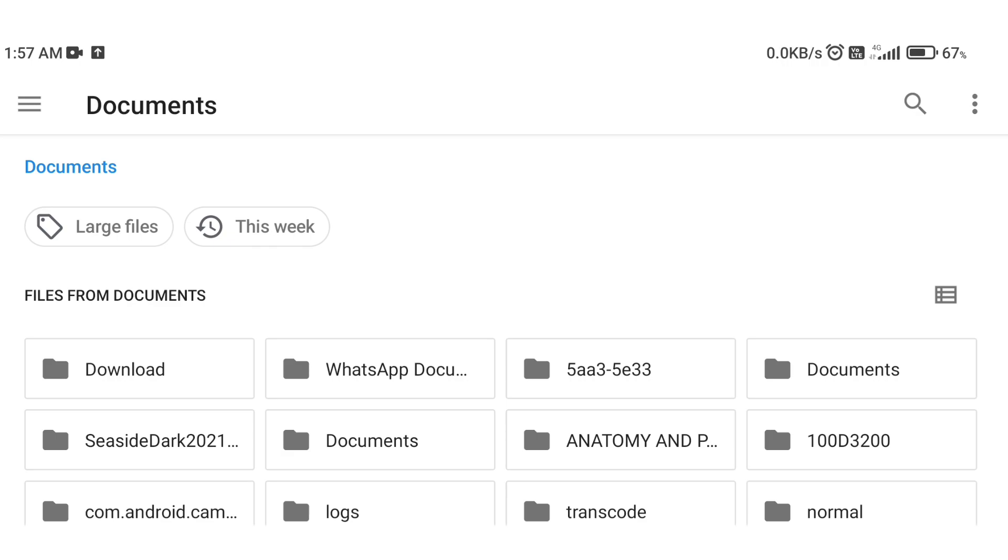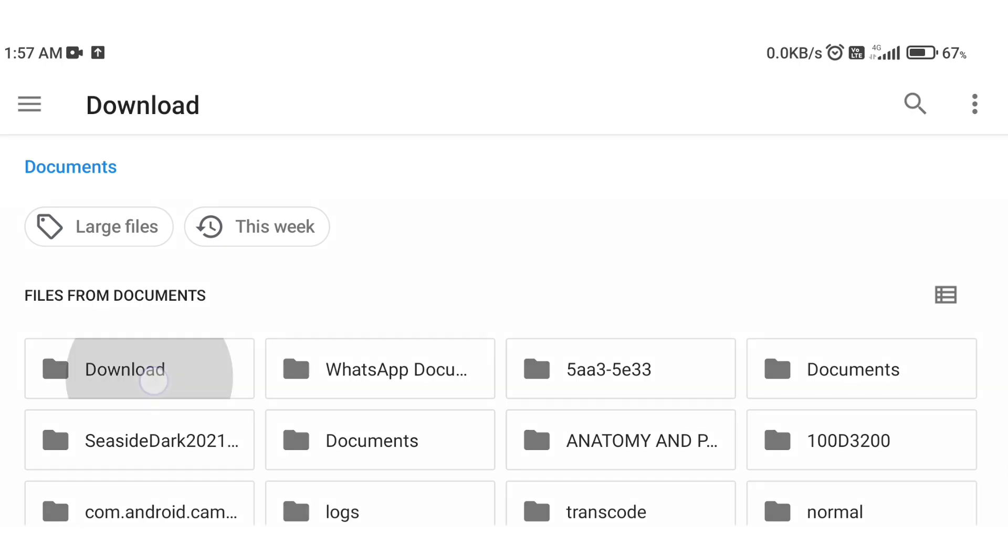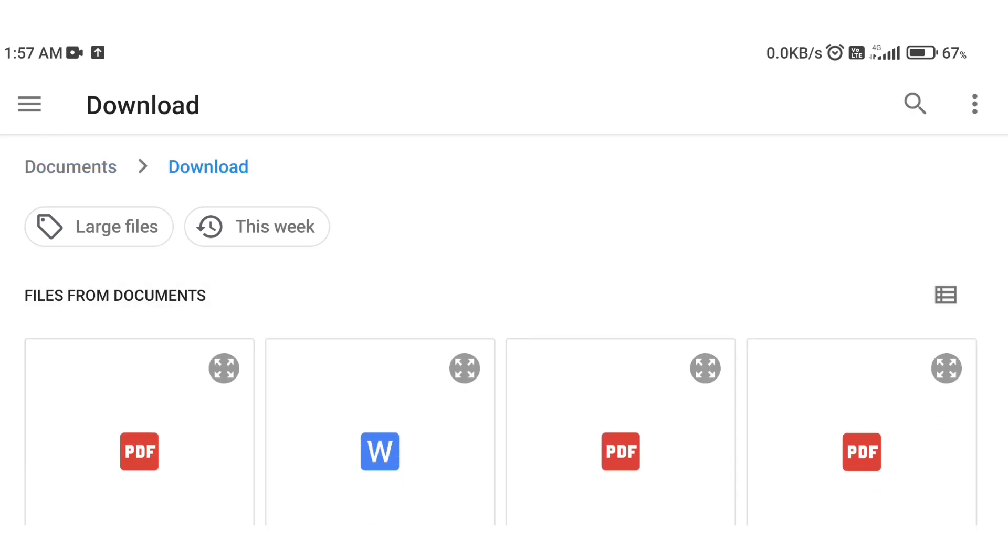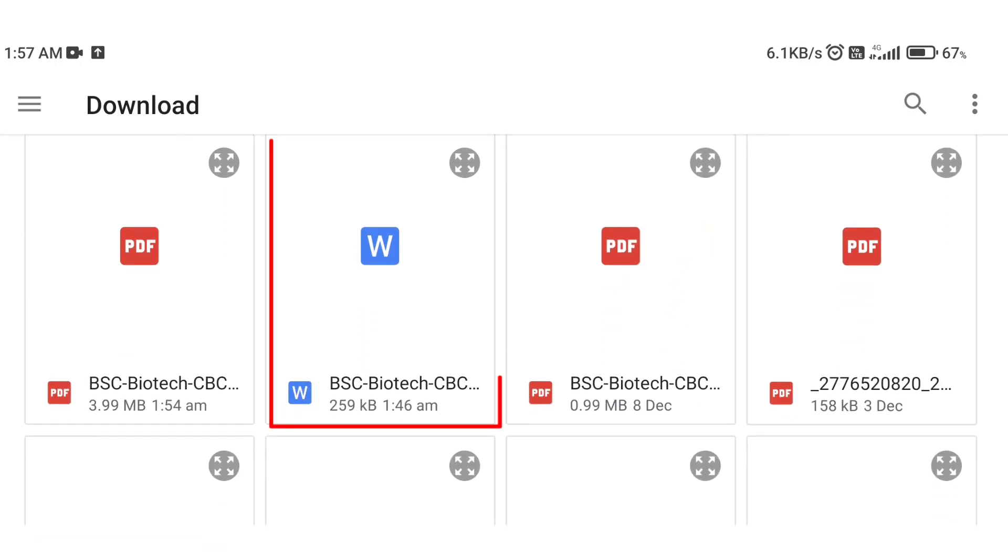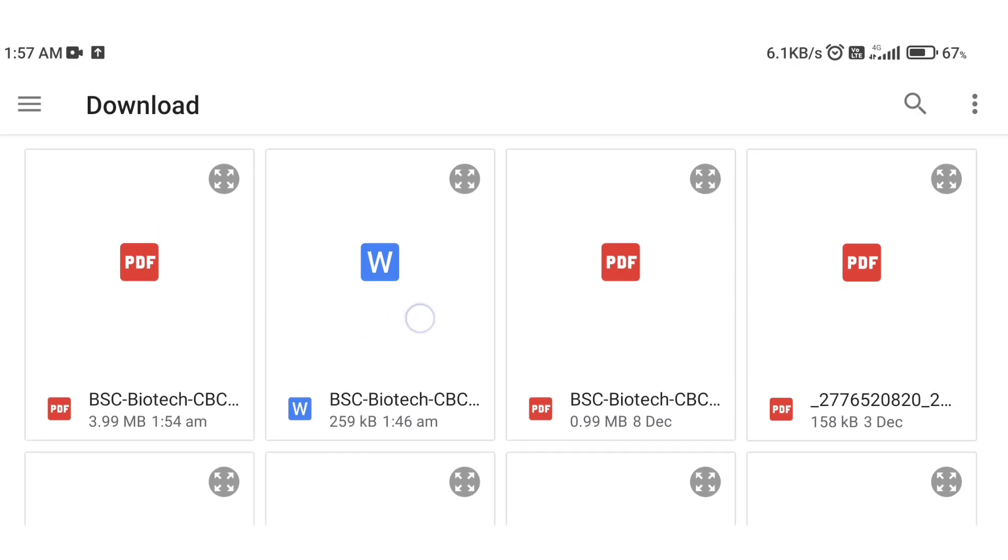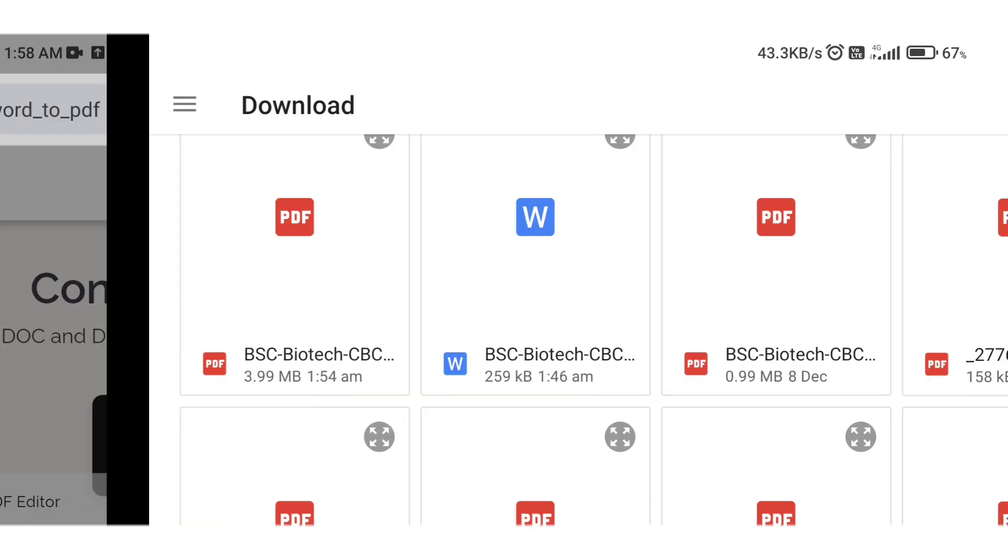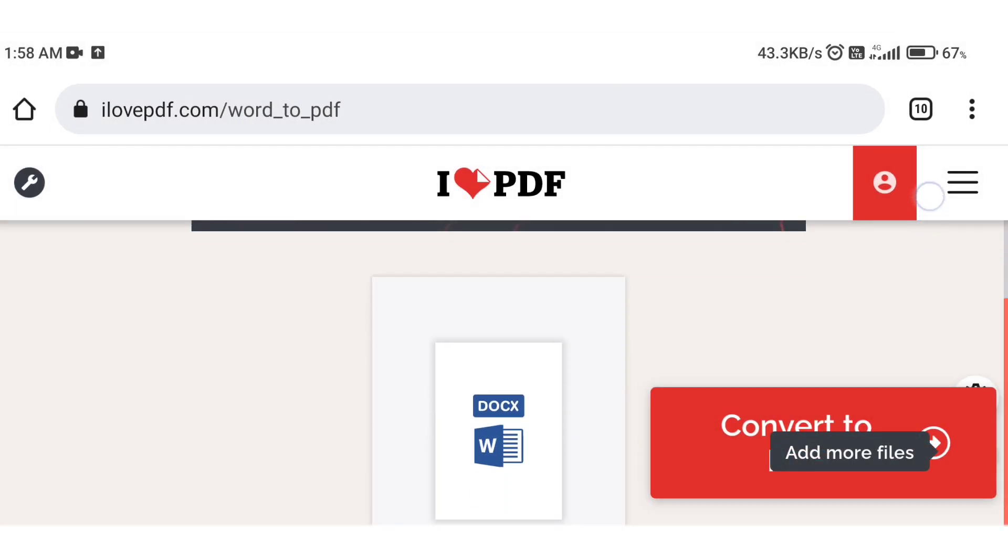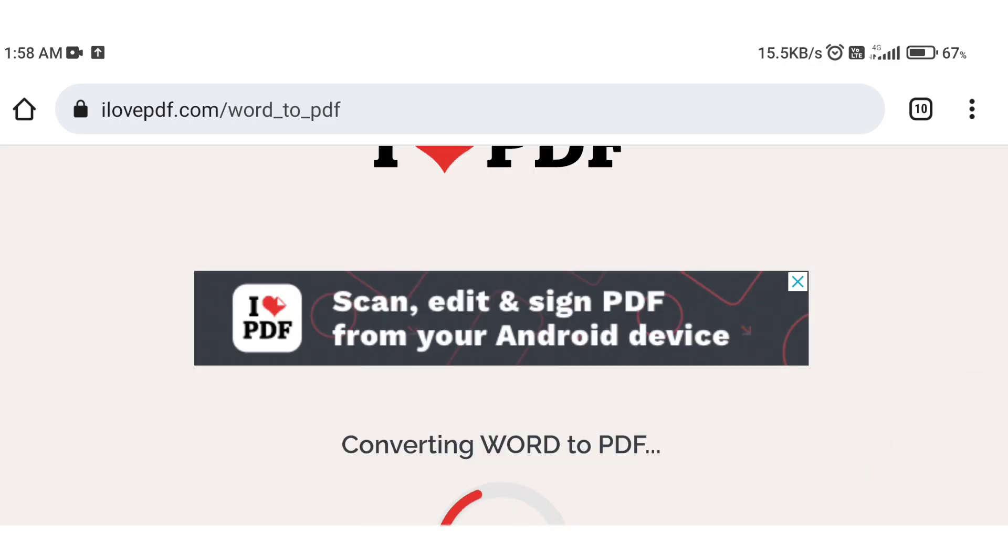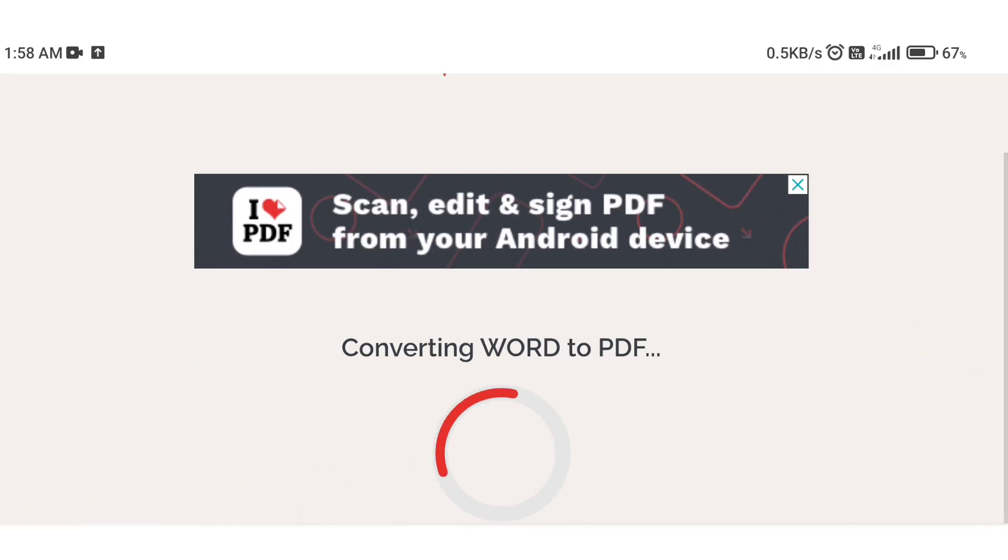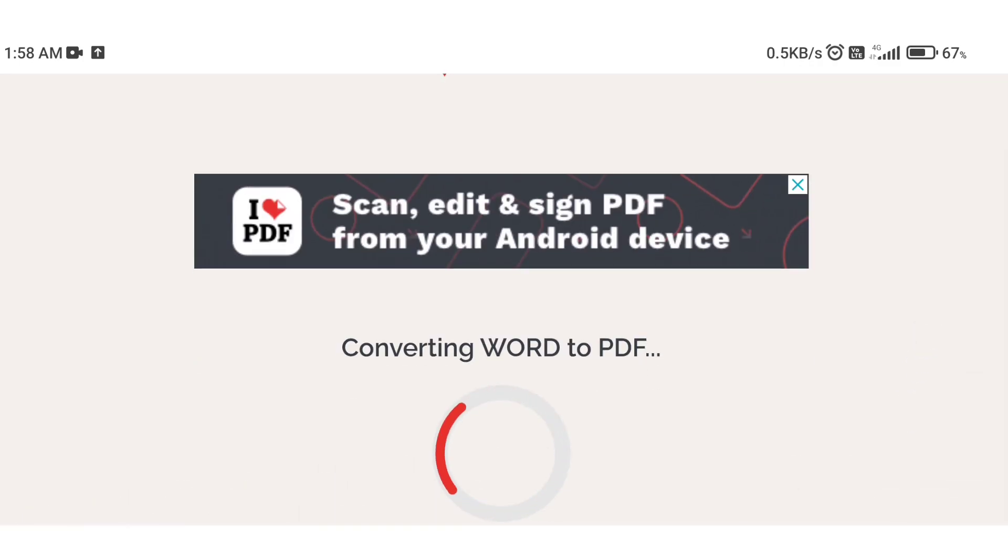Select the folder, then select the file. Click on the file and select it. Now click convert to PDF, and when we click on converting Word to PDF, the conversion will begin.